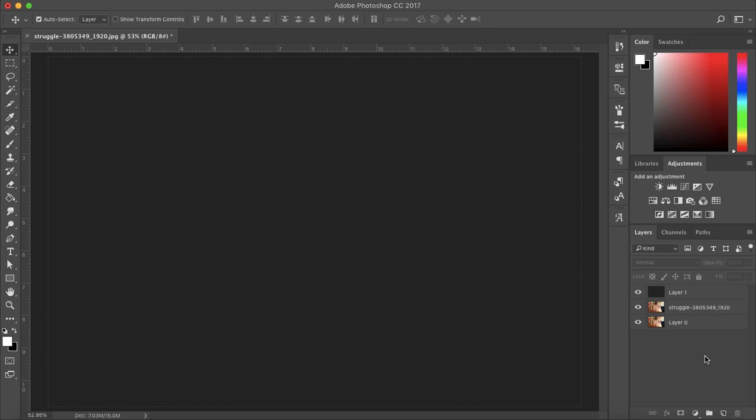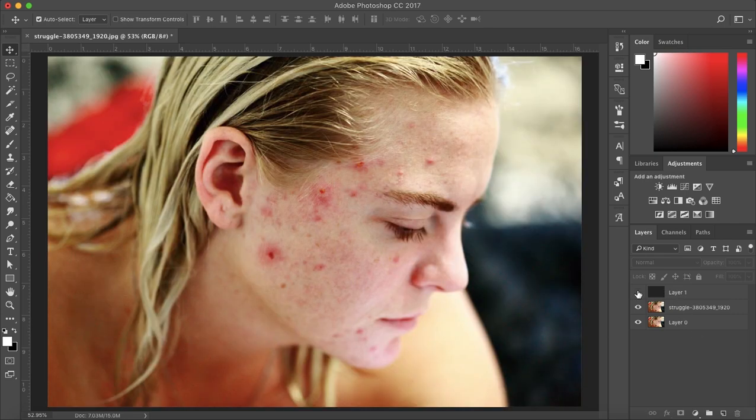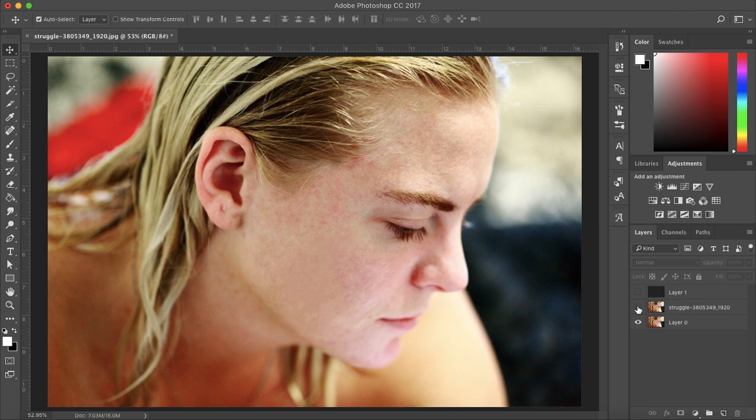How's it going everyone? My name is Bobby and you're watching Mind Island Design. Today I'm going to show you how you can remove blemishes from your photo, like this before photo to this after photo.